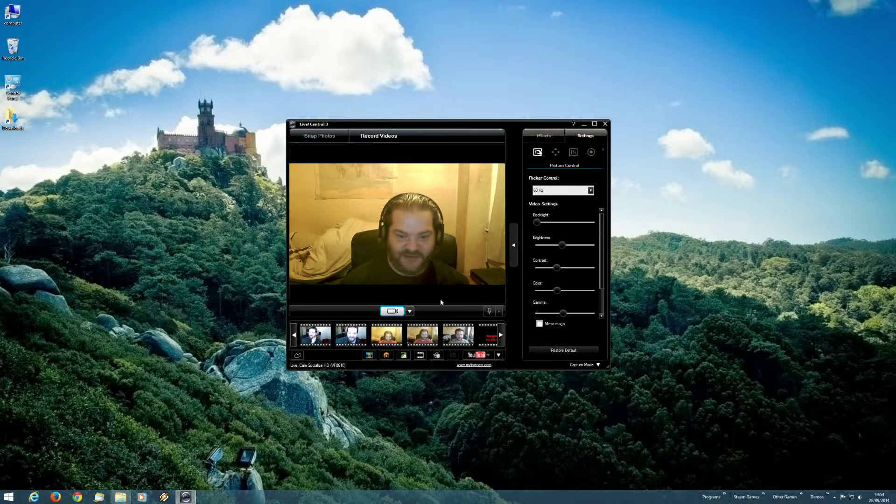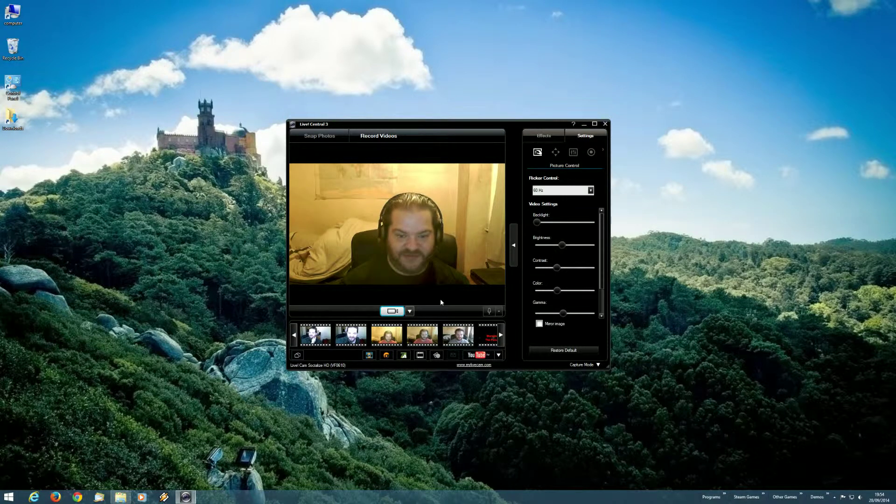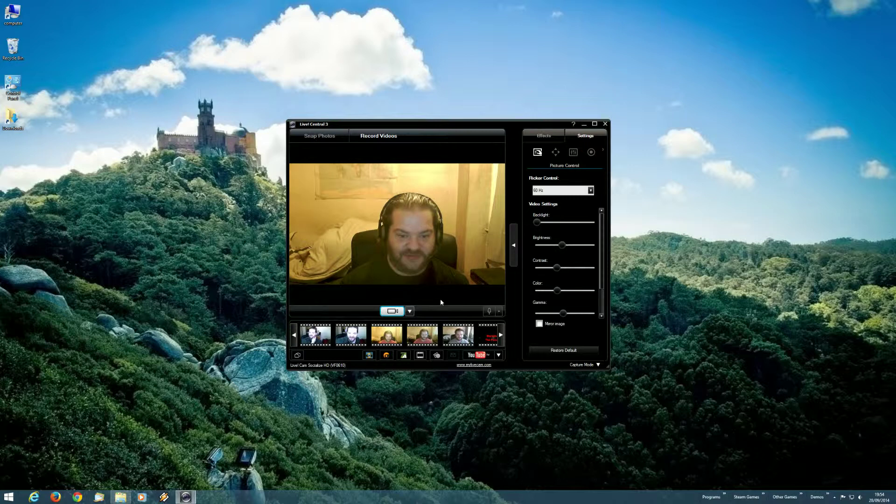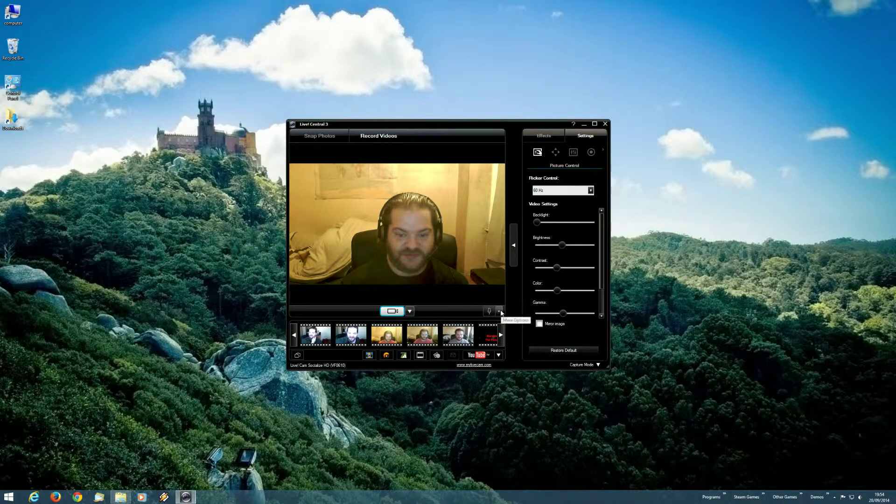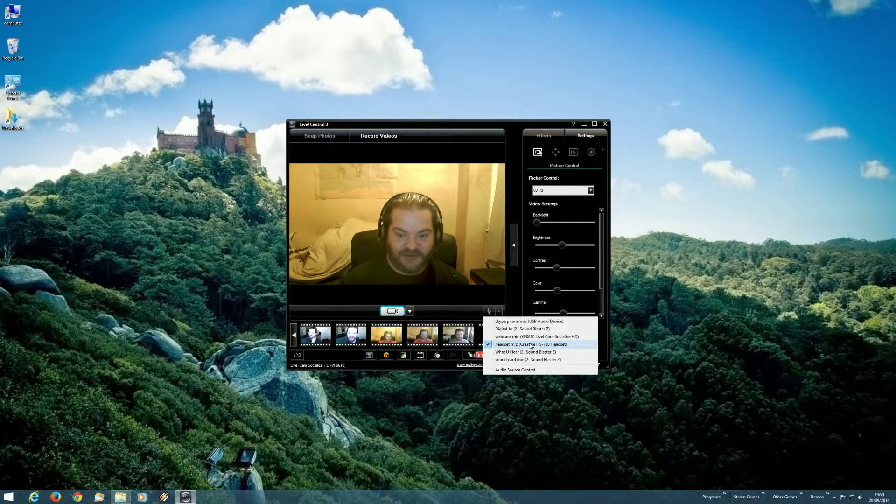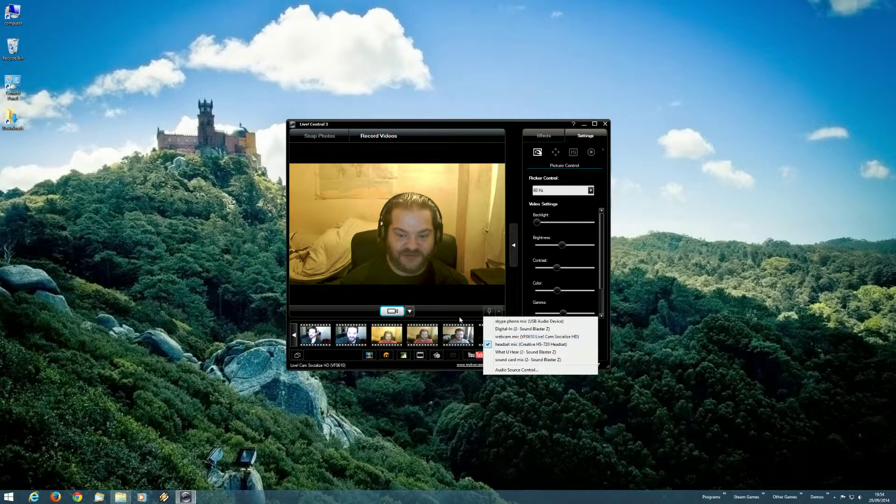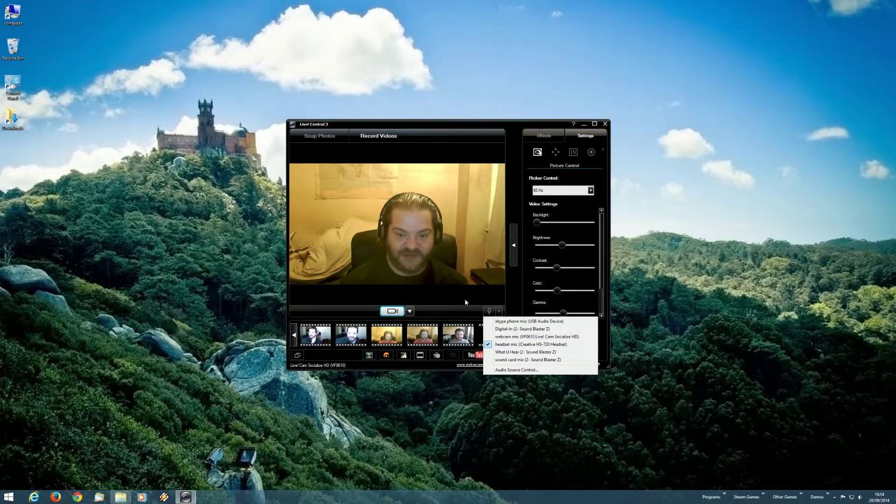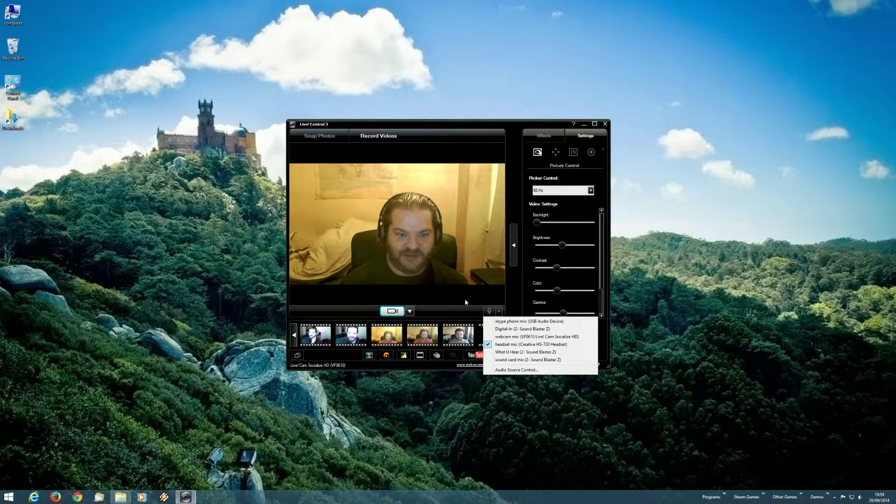I haven't changed a single setting on LiveCentral3 since then. In fact, we can see headset mic for the Creative HS720 headset is selected. And you can tell that that microphone is working because you can hear me in this.